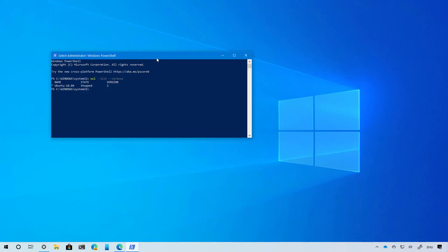Starting with version 2004, Windows 10 is introducing the Windows Subsystem for Linux 2, which is the latest version that now uses a real Linux kernel using a lightweight virtual machine. As a result, it changes the way that the Linux binaries interact with Windows 10 and the hardware while keeping the same experience. The new experience means faster system performance and full system call compatibility, which allows you to run more applications such as Docker, and you will be able to connect network apps using localhost. In addition, Windows Subsystem for Linux 2 now includes support for global configuration options that you can apply to each distro.